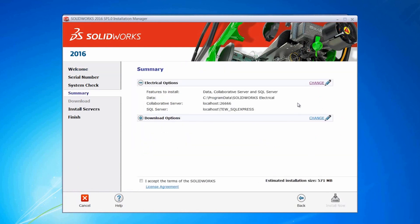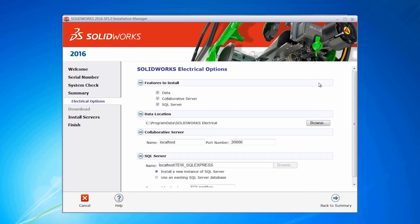Under electrical options, I'm going to hit change. I'm going to choose to install all three: data, the collaborative server, and the SQL server.